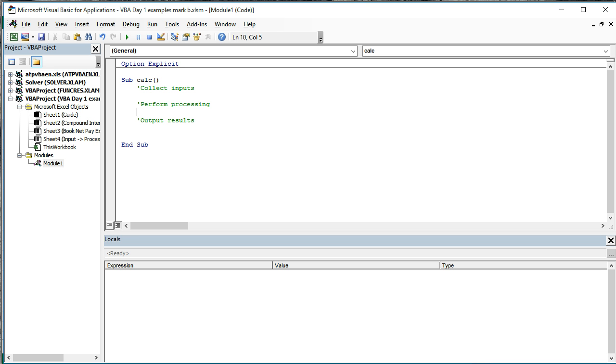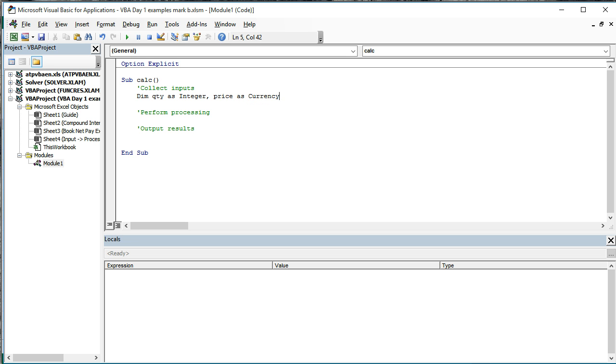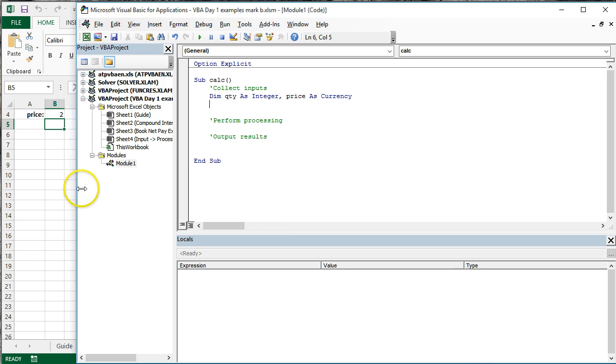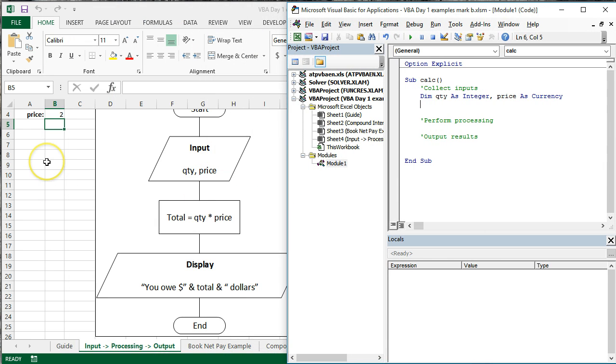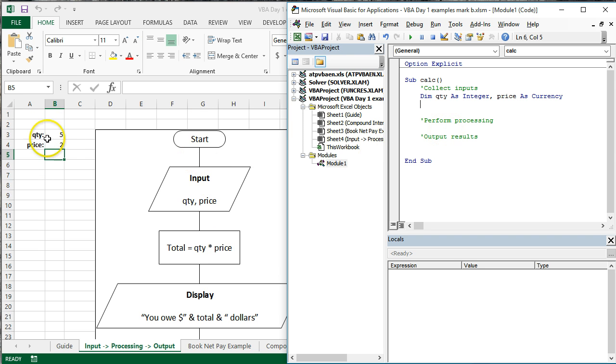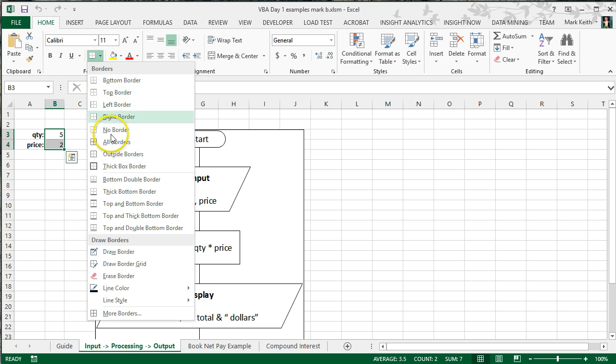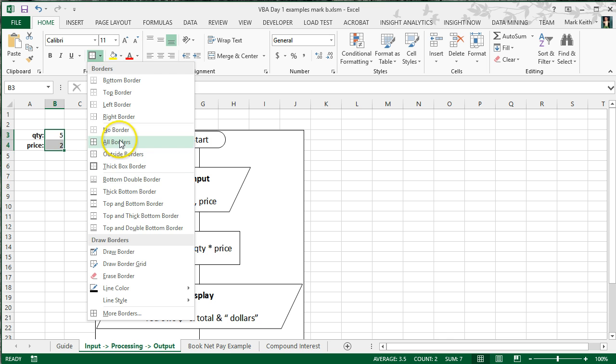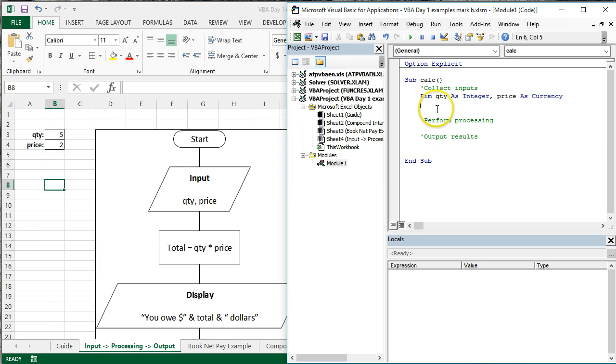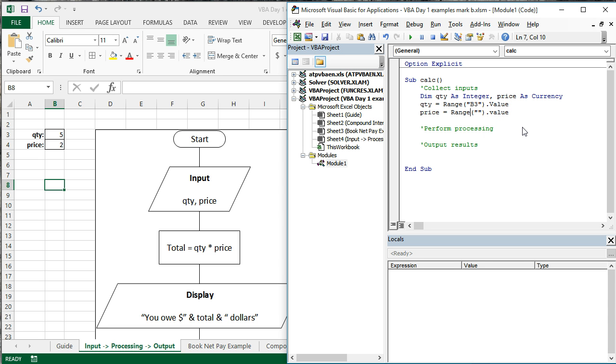First step, Collect Inputs. Well, let's create some variables. First of all, to store the inputs in, dim quantity as integer because there'll be no decimal places, price as currency because it will have decimal places. Okay, next step, let's initialize these variables by collecting the values. I'm going to try and let you see both things at once here. Alright, here we go. Now, in this case, we're going to collect the inputs from designated cells on the page. In fact, I'm going to go ahead and put a border around these, actually let's do all borders, and we're always going to refer to cells B3 and B4 for these values. So, quantity equals range B3.value, price equals range B4.value.